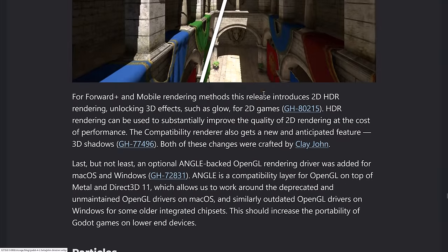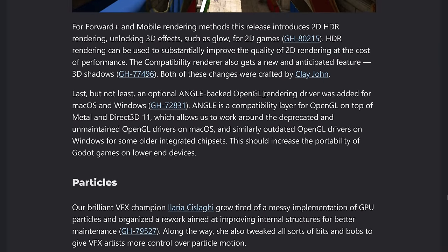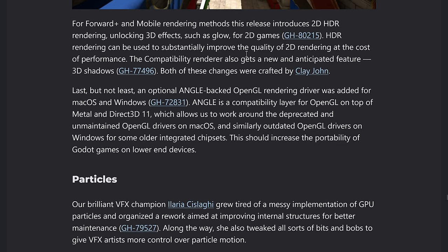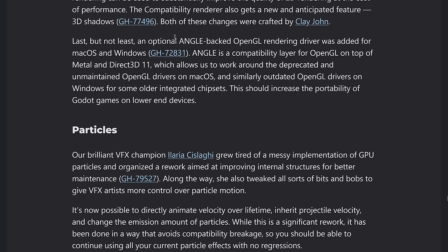So forward plus in mobile rendering, in this release includes now 2D HDR rendering, which gives you 3D effects such as glow for 2D games. HDR rendering can be used substantially improve the quality of 2D rendering at the cost of performance.